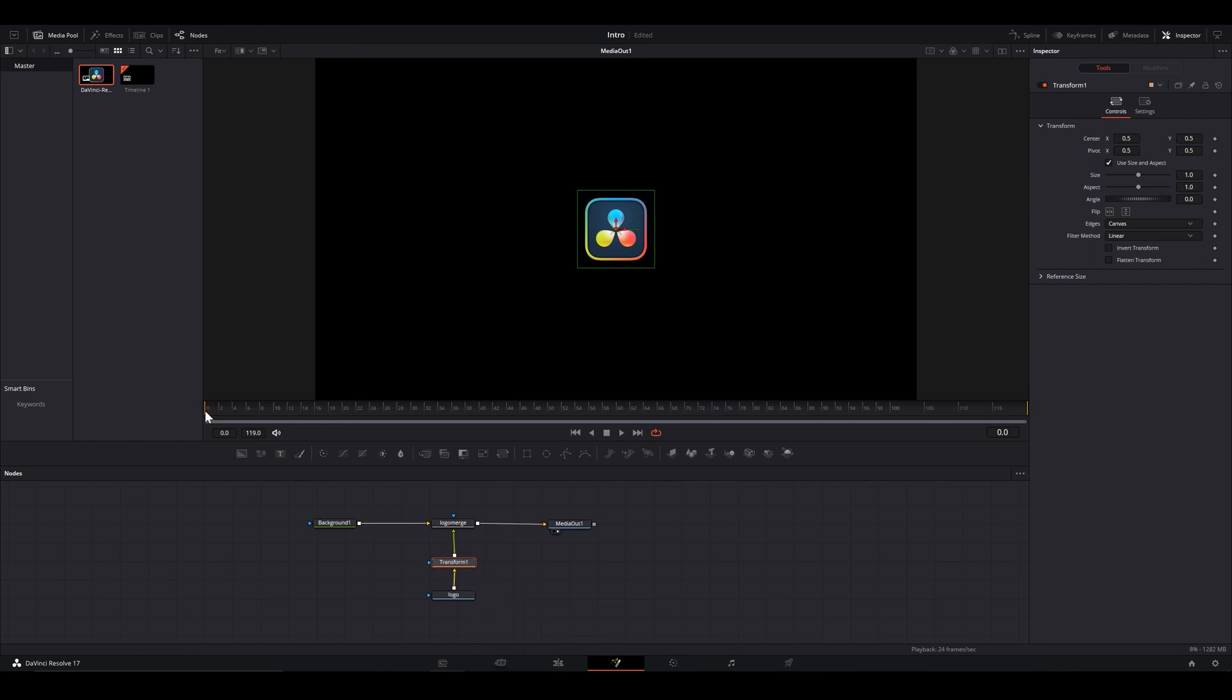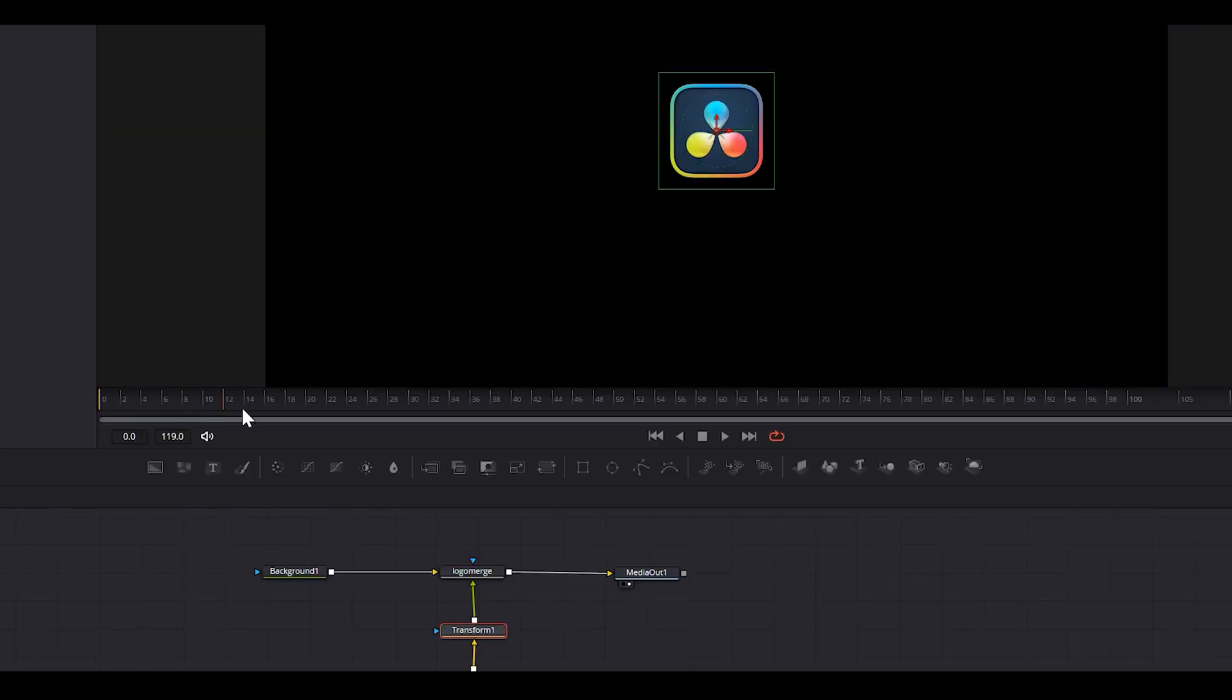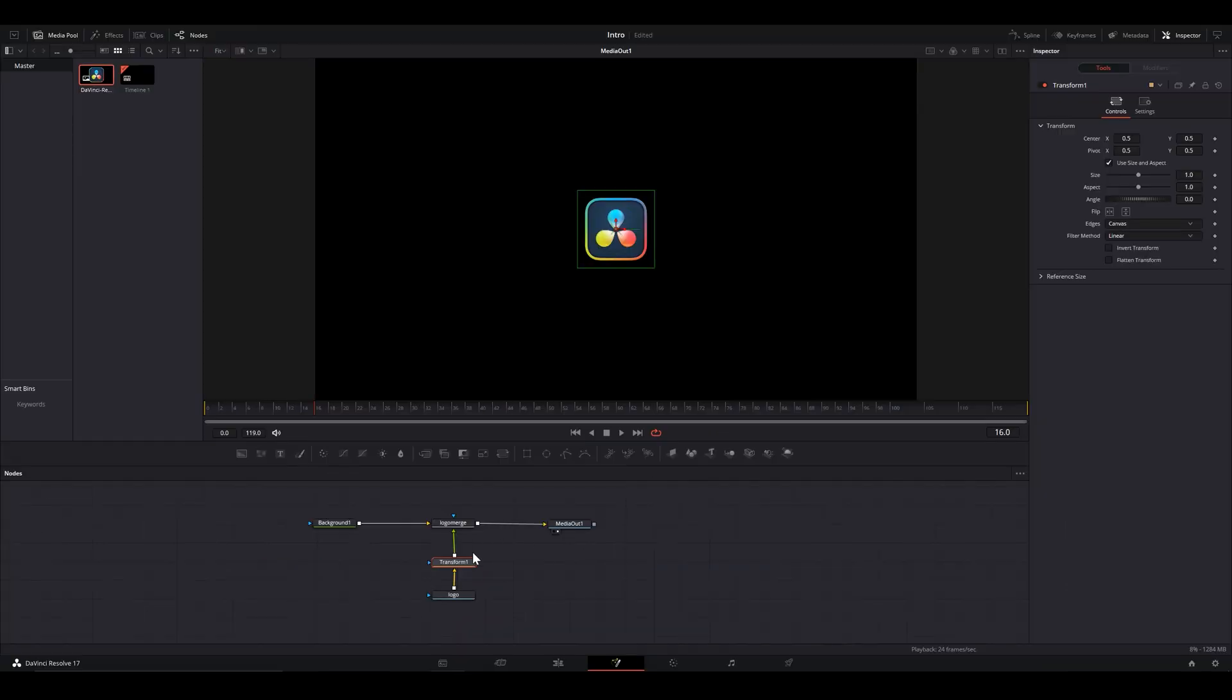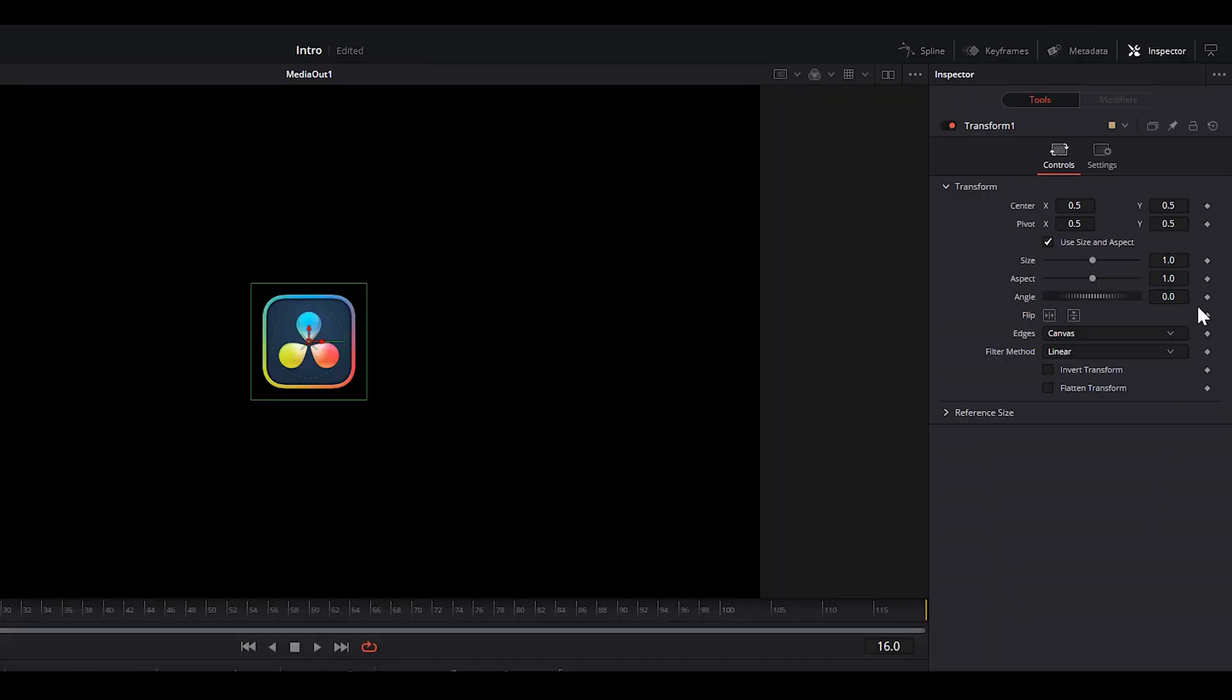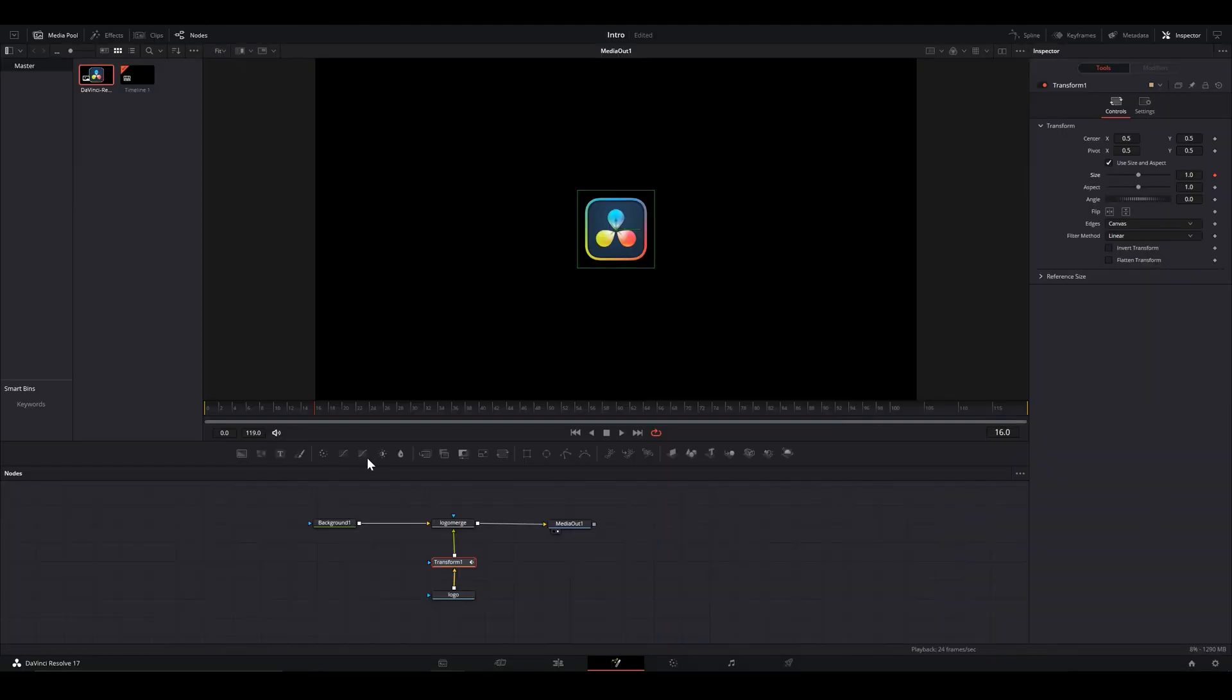Let's say our animation shall end here at this frame. Keyframe this. With transform node selected, head to the inspector tab, size, and hit this diamond button to mark this keyframe. Now head to frame 0 and shrink the size to 0.